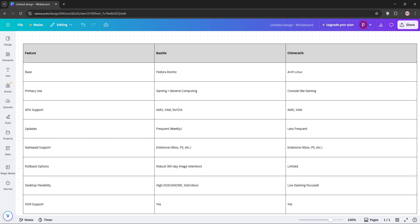Here's a quick comparison. For Steam Deck-like console experiences on AMD and Intel, Camara OS is your pick. But if you want Nvidia support, versatility, or frequent updates, Bazite's the way to go.